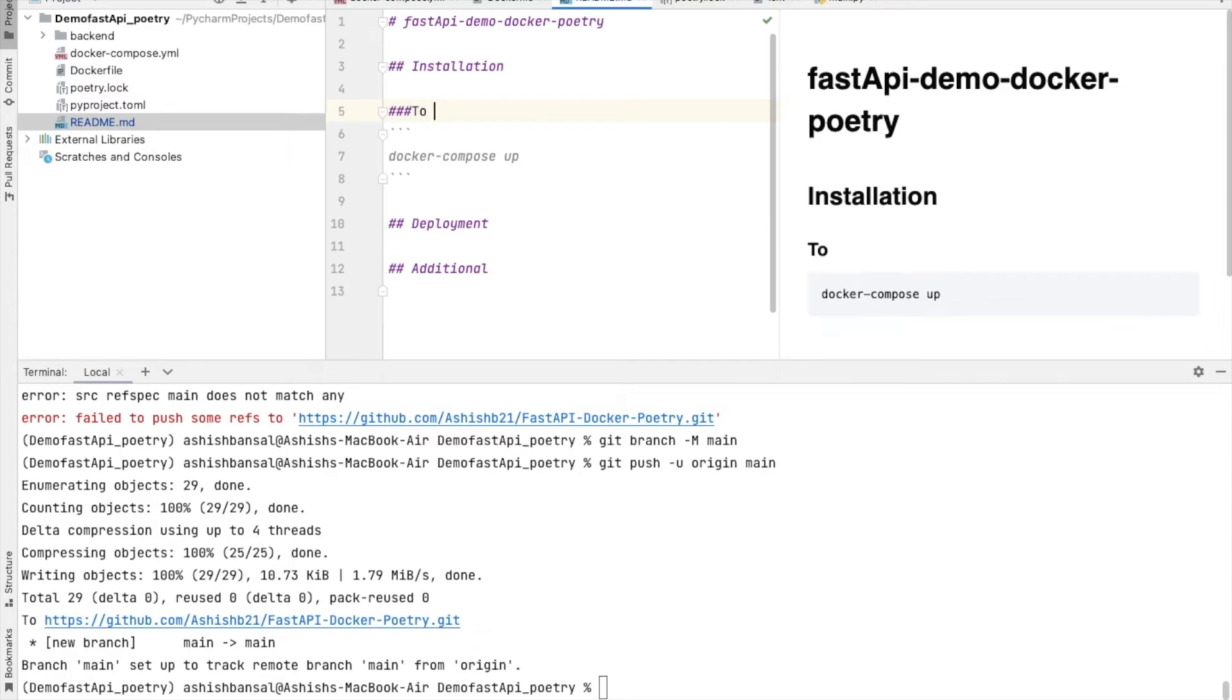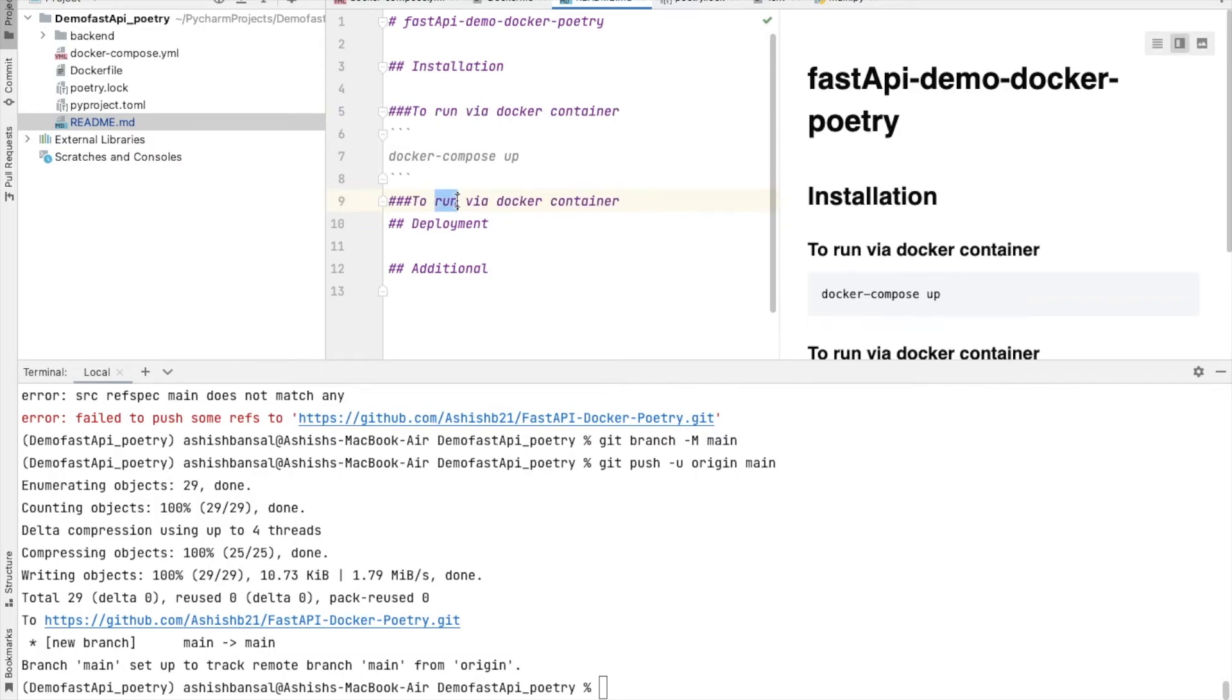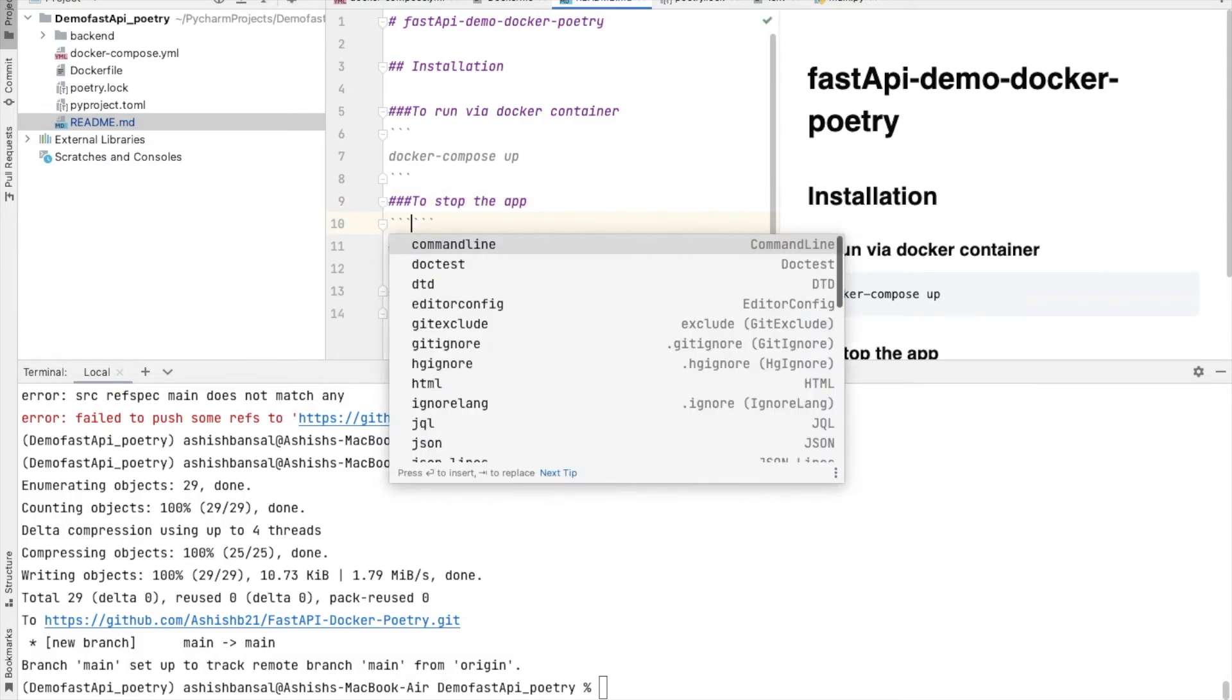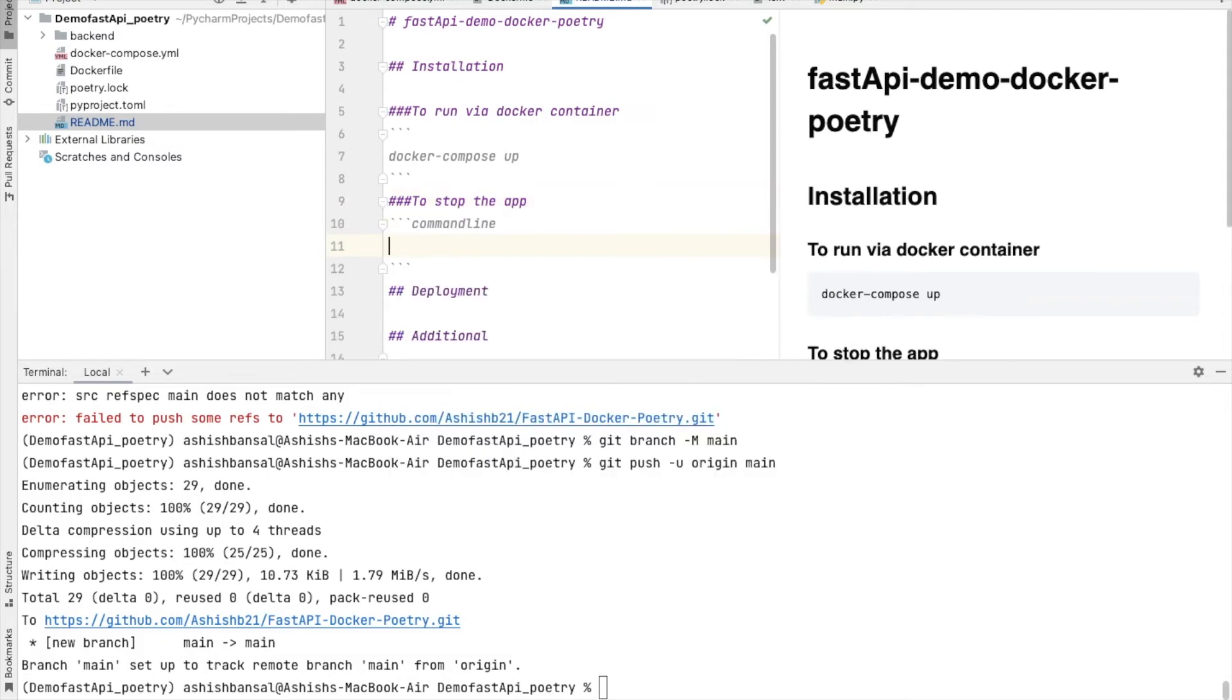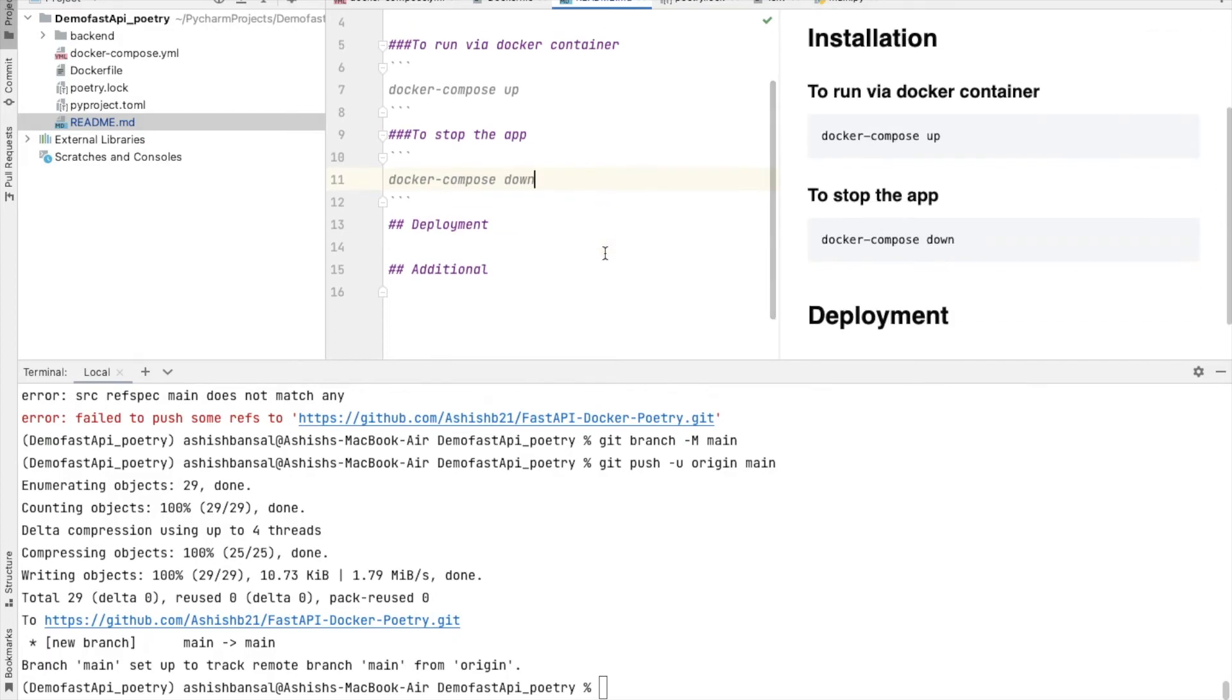These are the steps and if you wanted to stop it, you could simply say to stop the application docker-compose down.